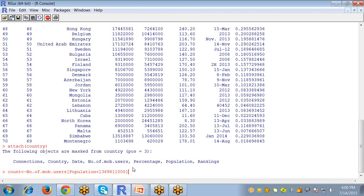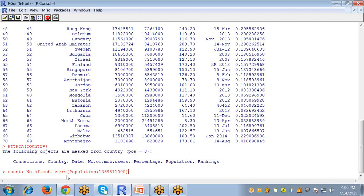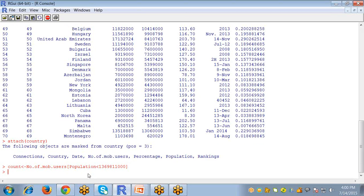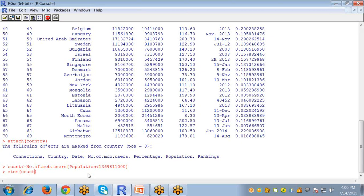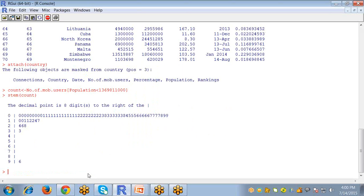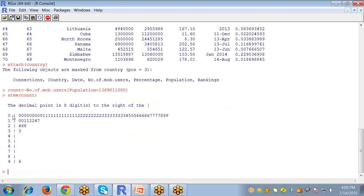According to this population, I'm going to see number of mobile users, and this will be stored in the count variable. Now the stem and leaf plot is created using the stem command, and I'm going to give it the argument count.